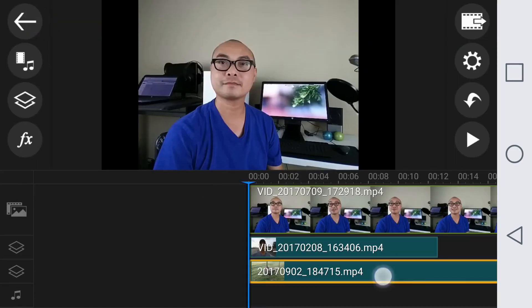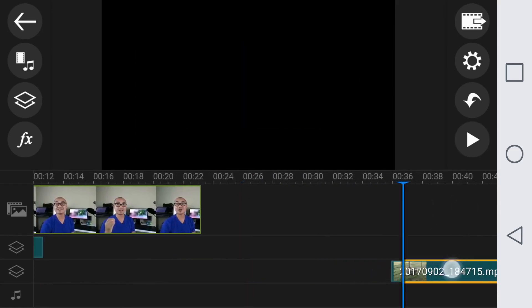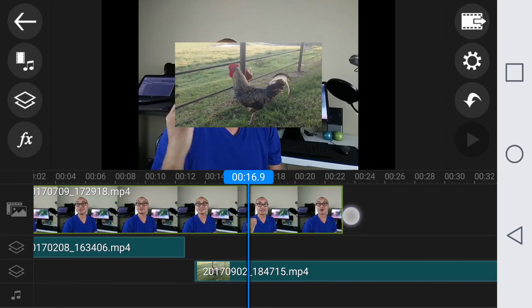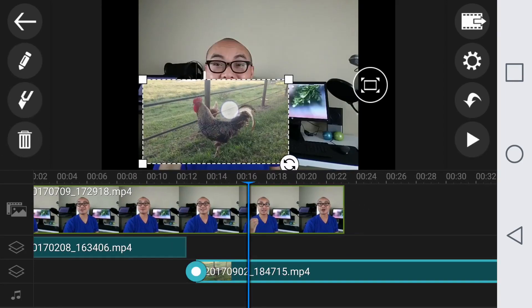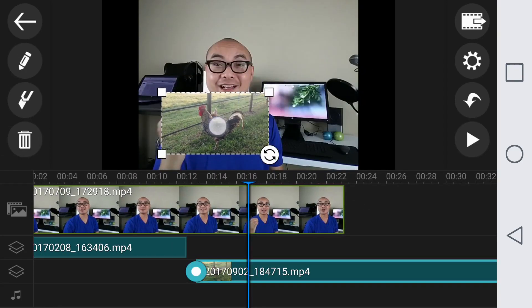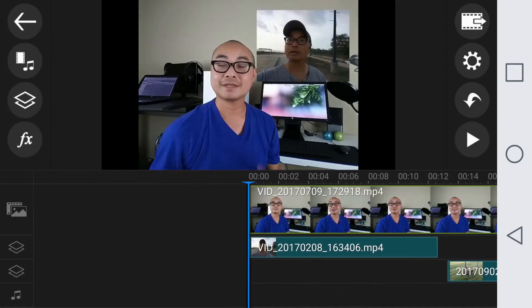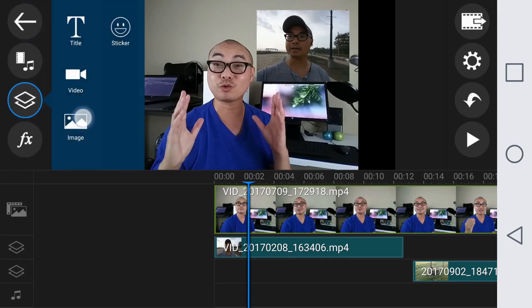I can move that around and position it. You could test and see how it looks. Also, if you want, you can add additional elements in that same layer — so say I already have a video, I could also add an image right here as well.